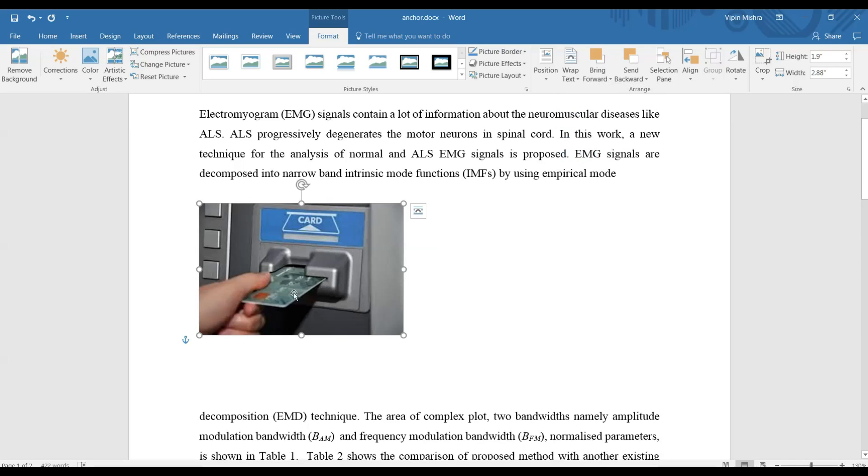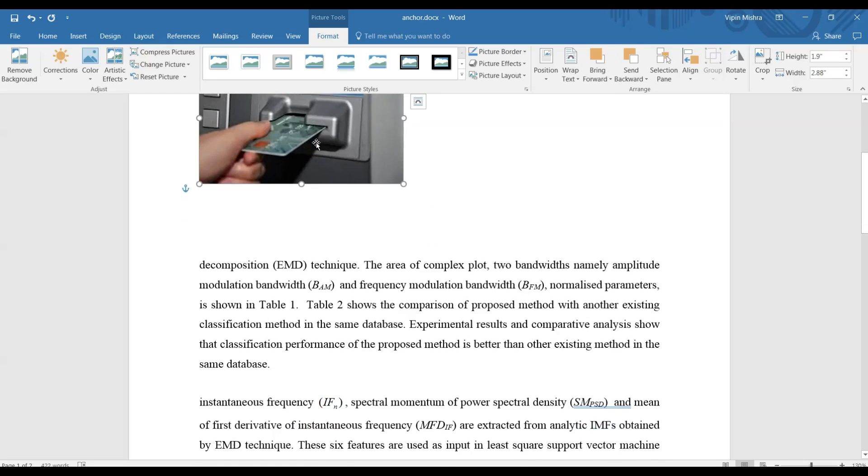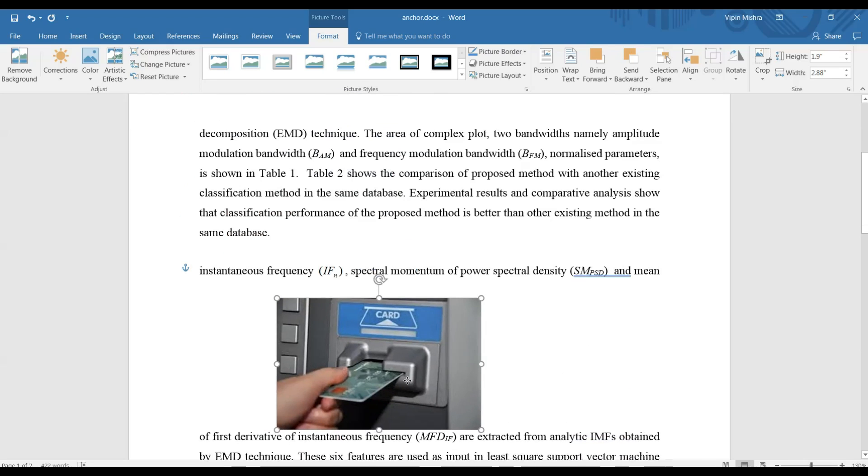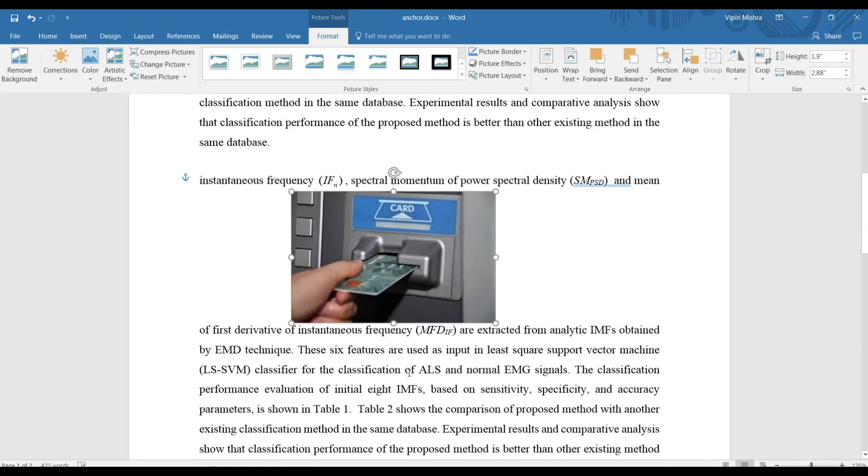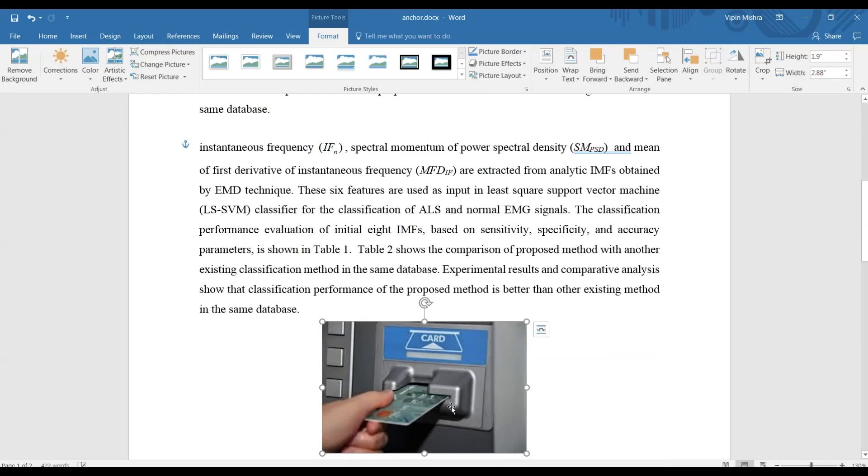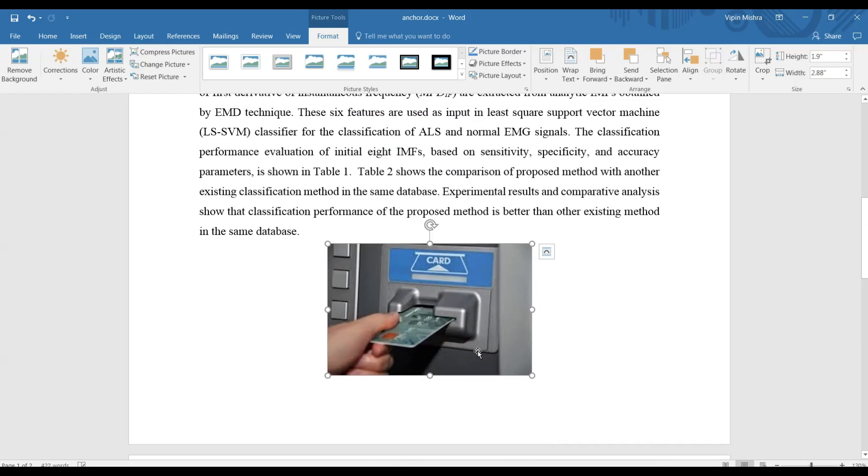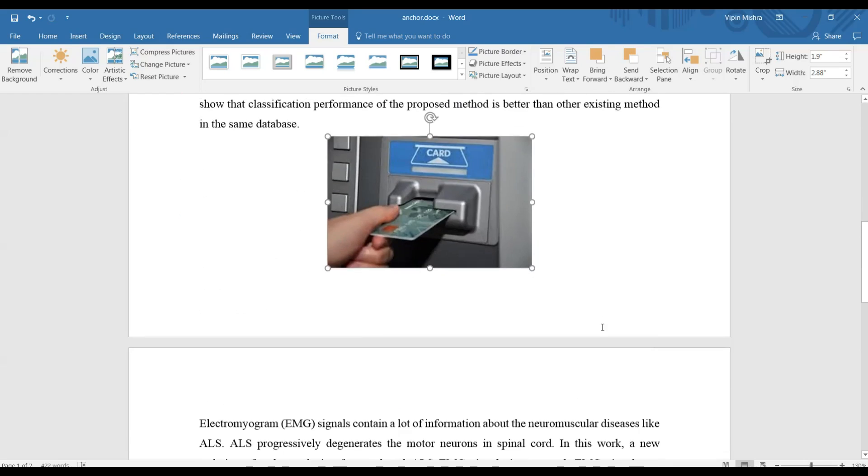You can now see this anchor sign has appeared here. And now if I want to move this image to any other place, it will be difficult for me to perform this action. Suppose on this page I can move it easily; you can see that it's moving easily anywhere on this page.